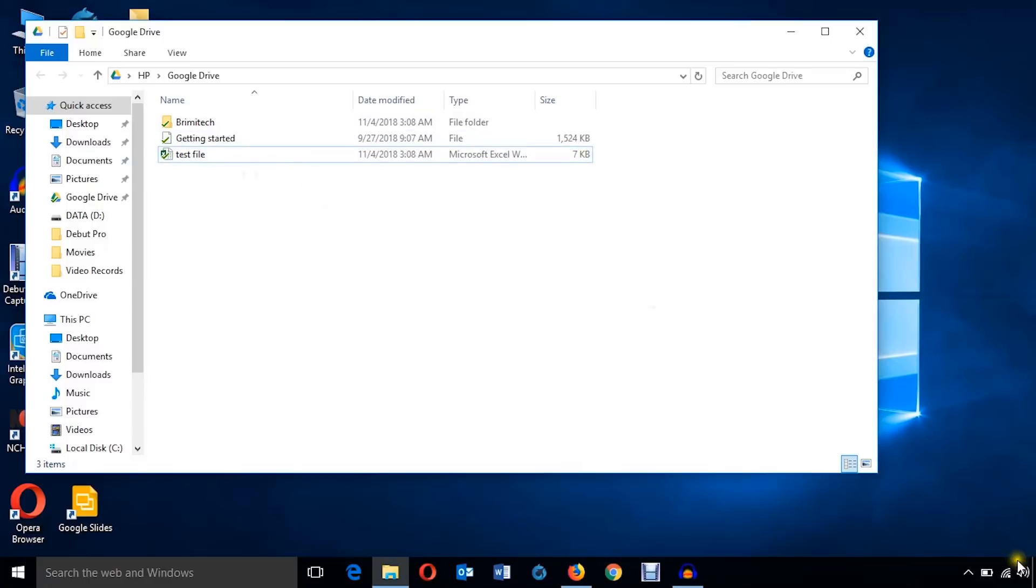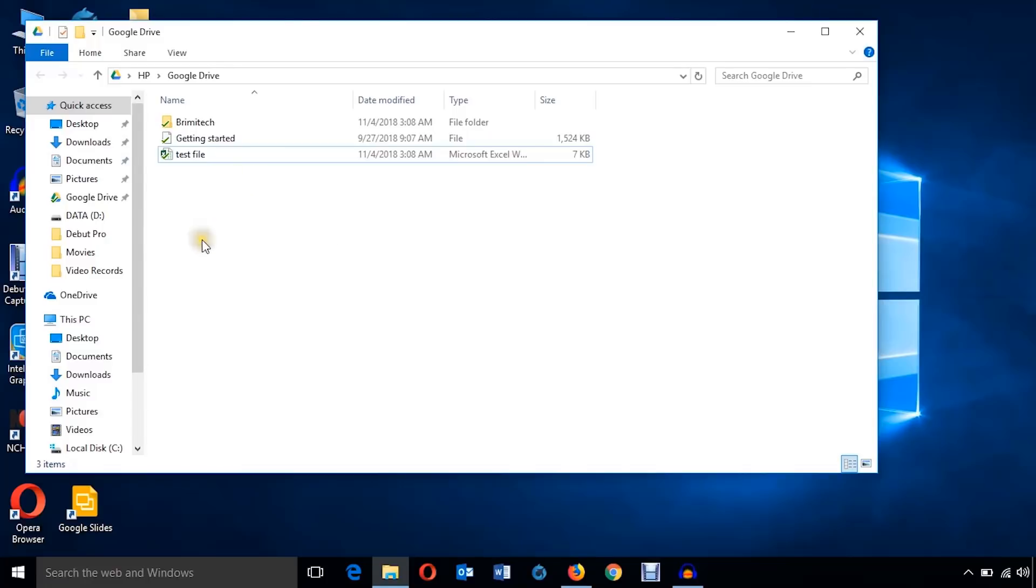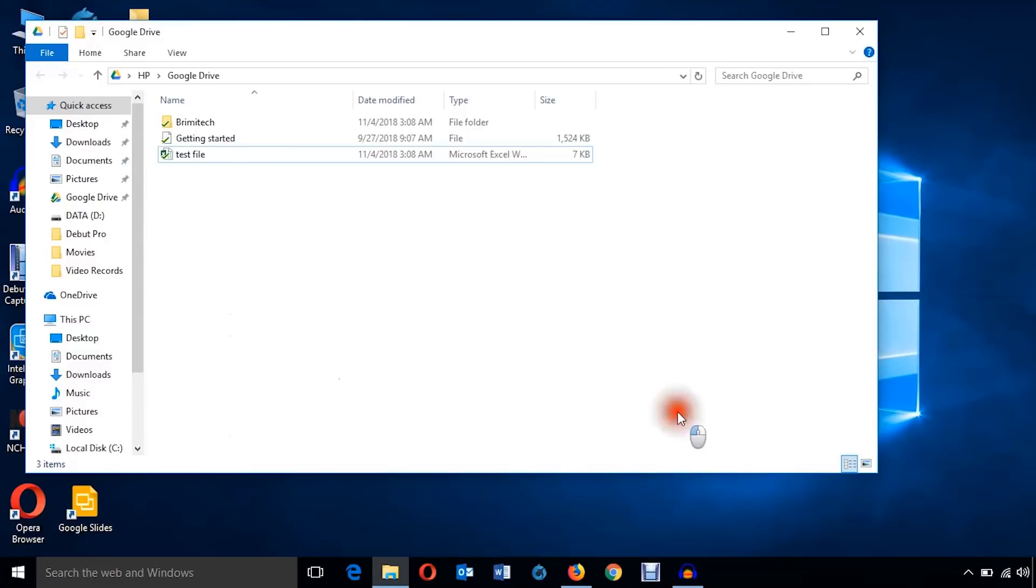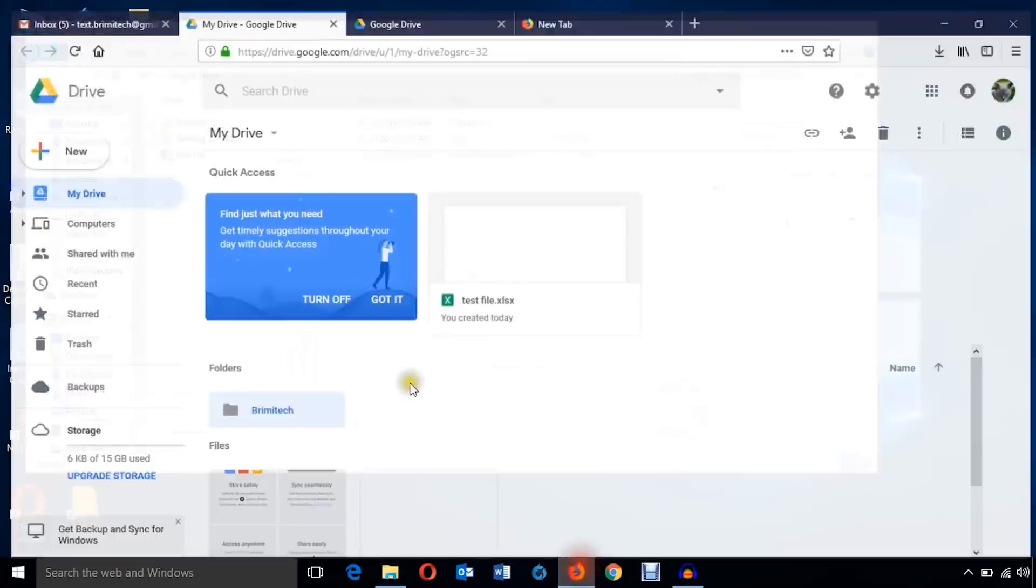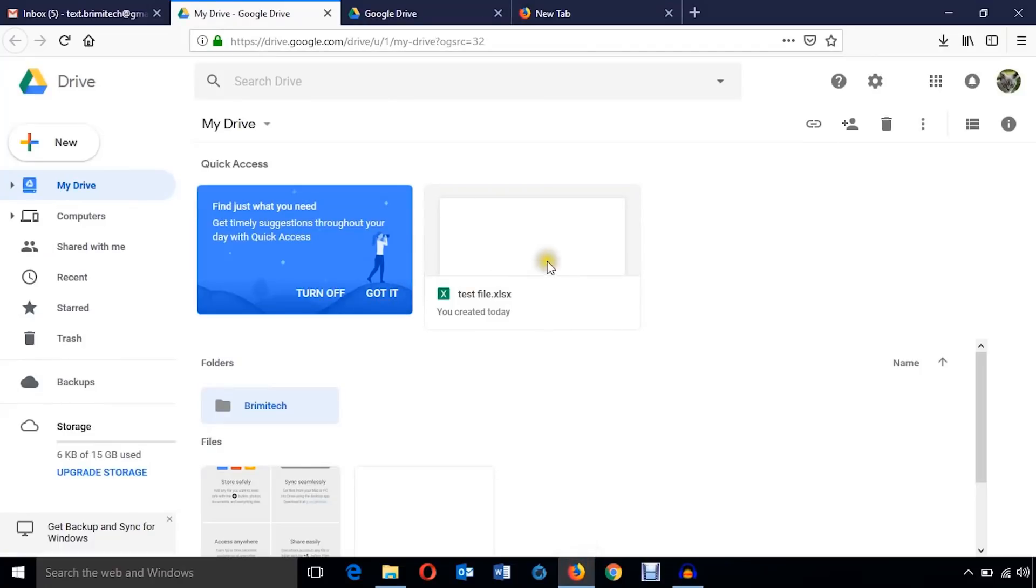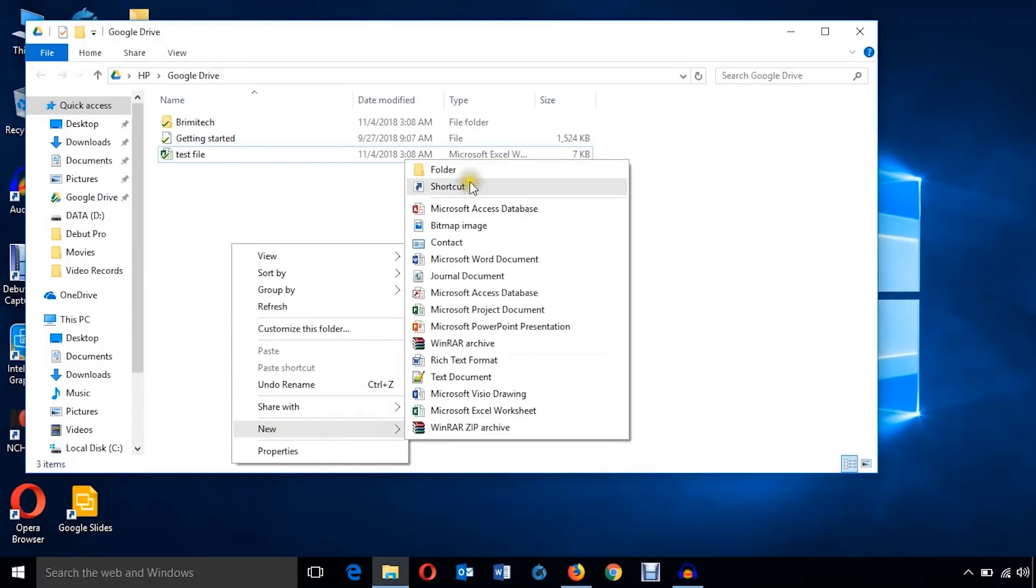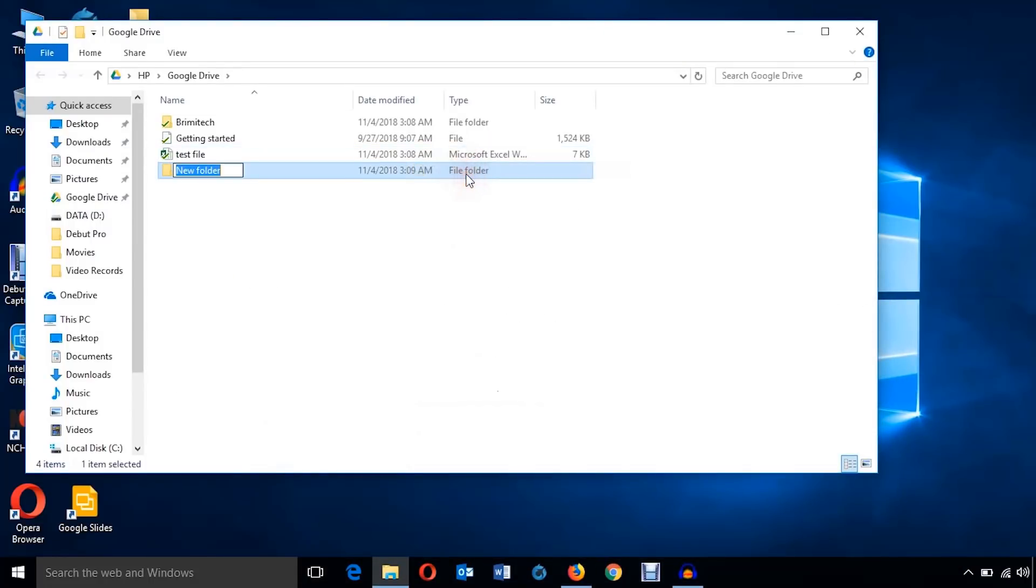So everything I do, whether using a browser on my drive, it all gets synced on the local hard disk. But you need to have the internet access.